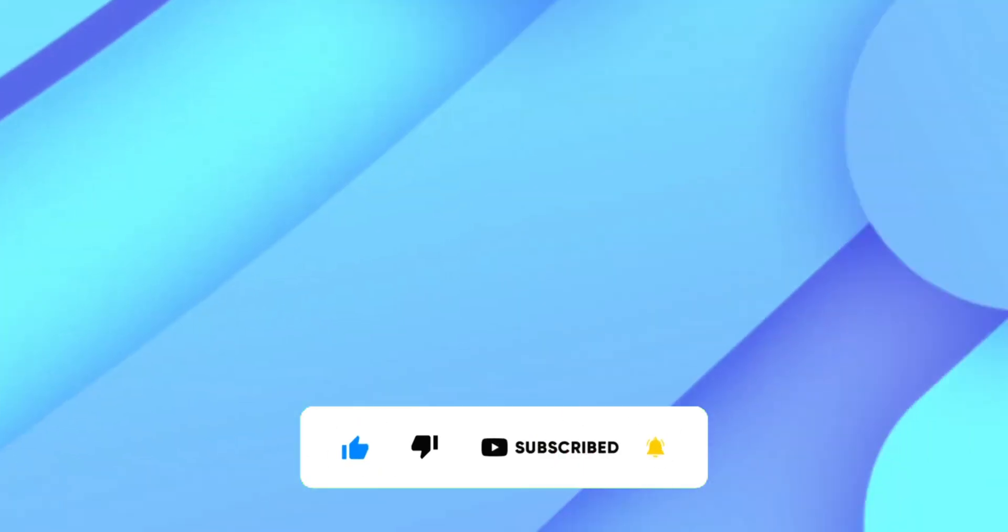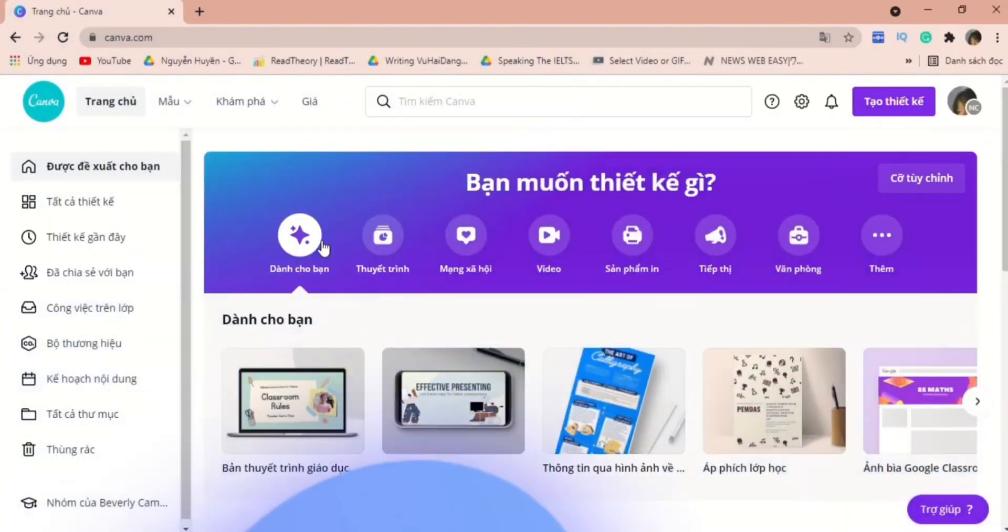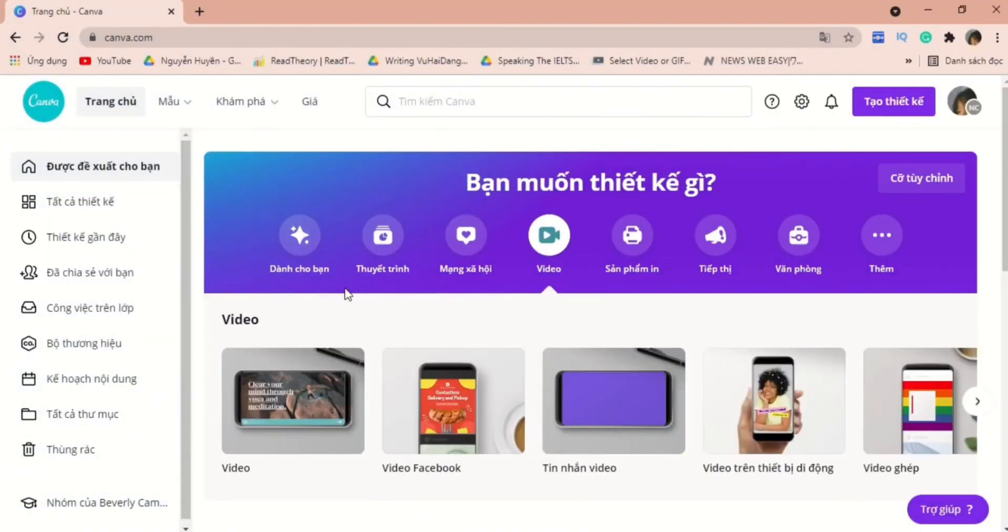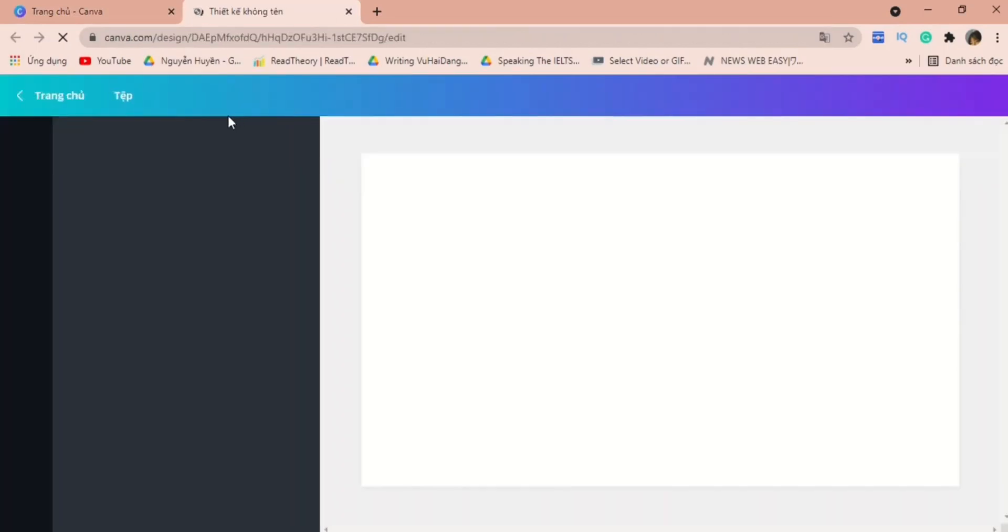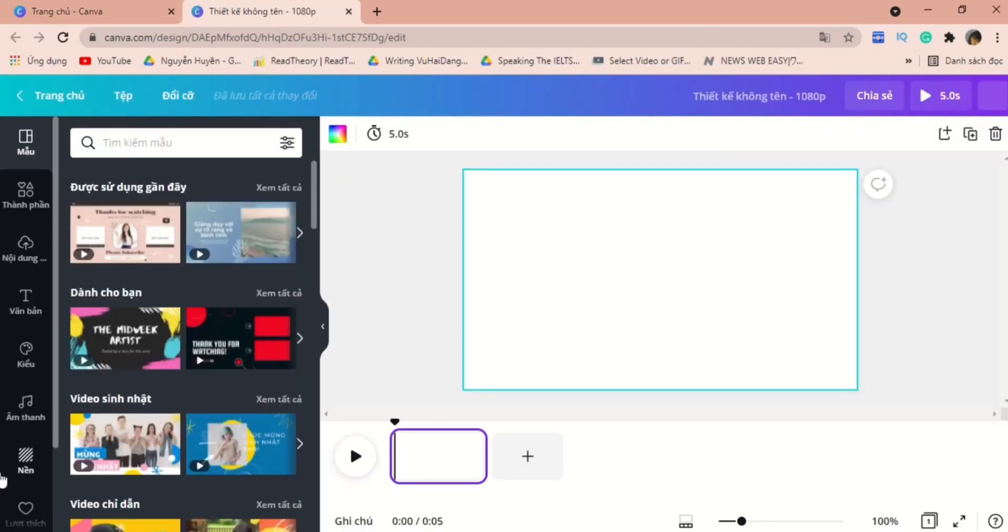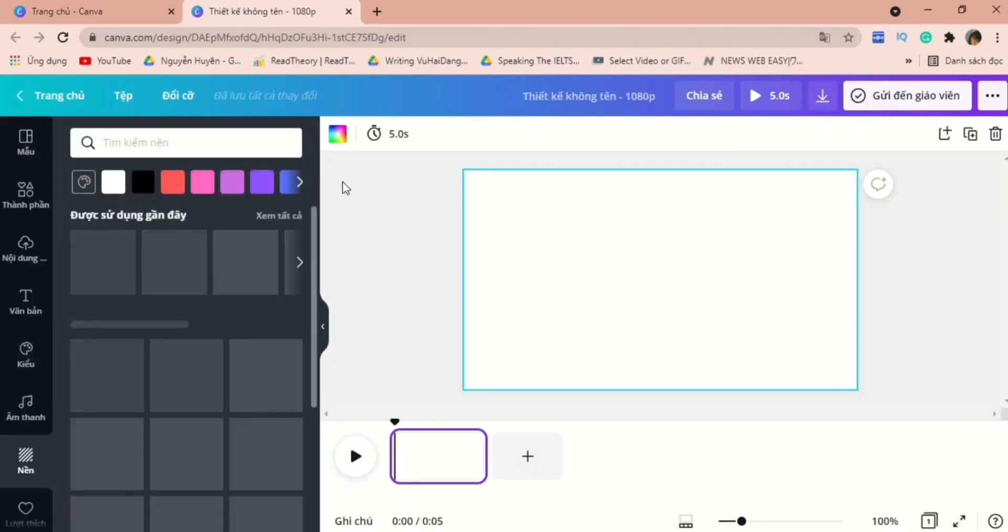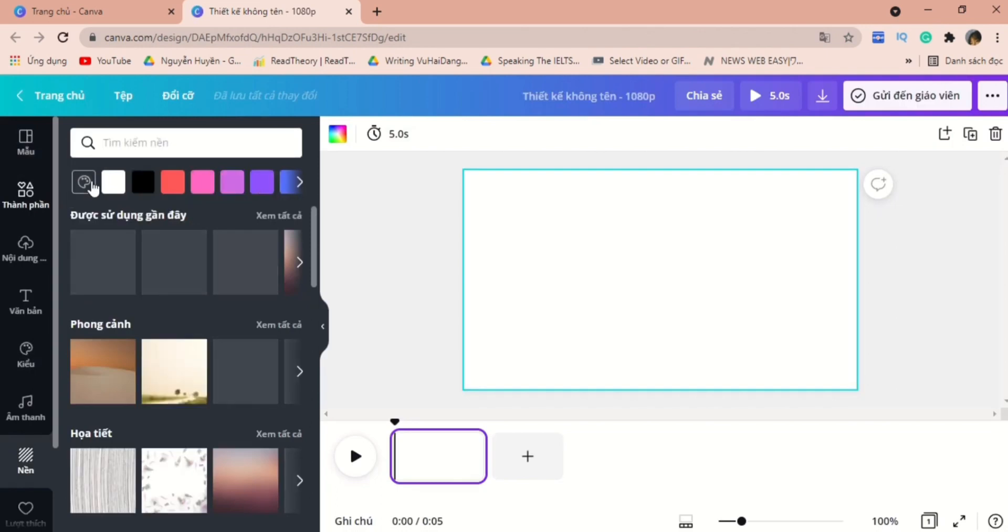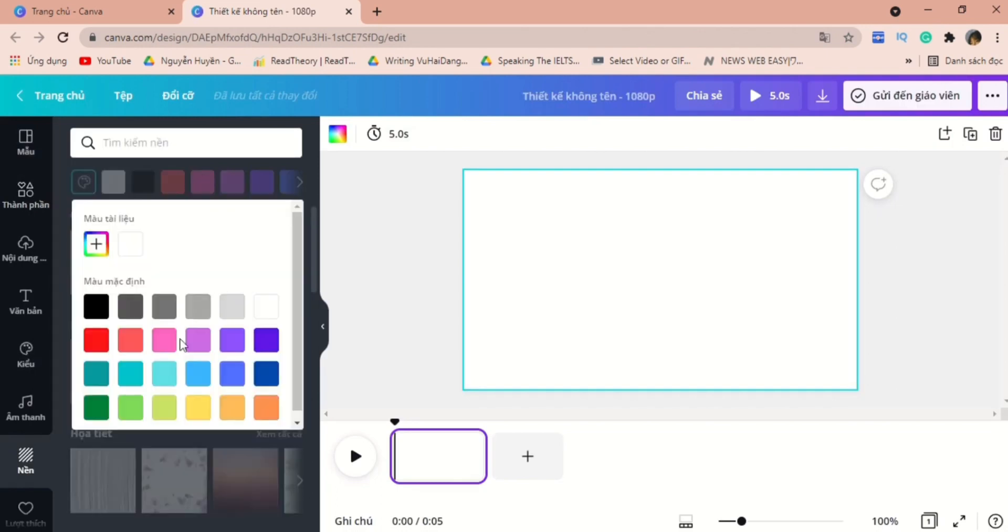Let's get started with this tutorial. First, on the home page, click video. I usually choose this because it gives me the interface so that I can easily adjust the timing.